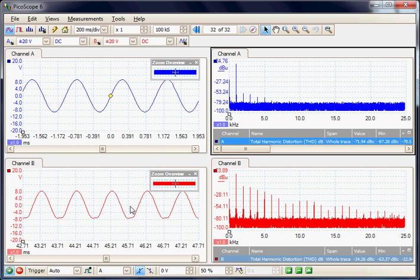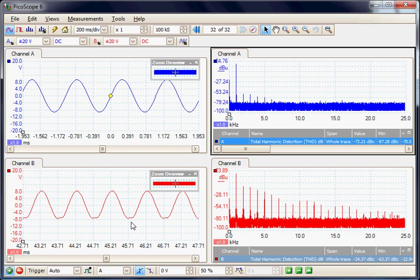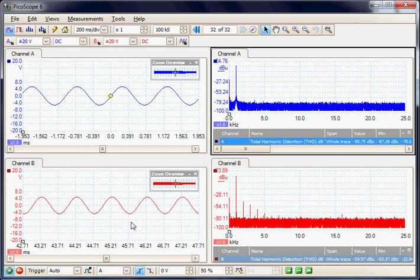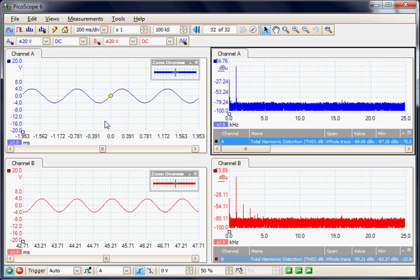I am now going to decrease the gain slightly on the amplifier and take it out of the distortion area so it is operating more in the linear area. At this point channel A and channel B look clean.